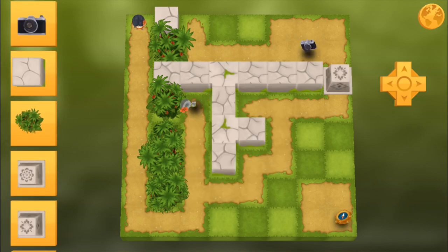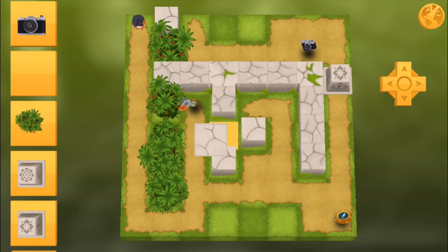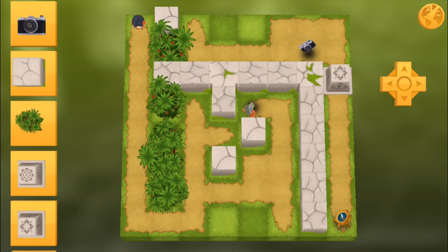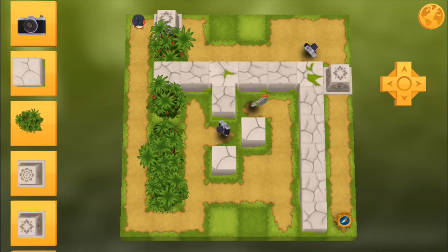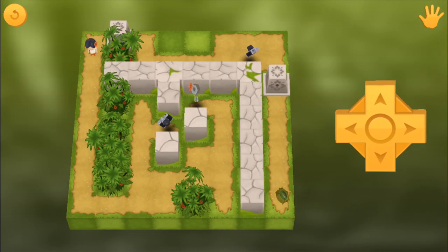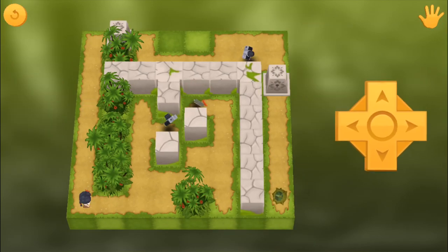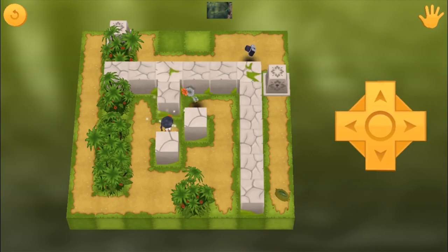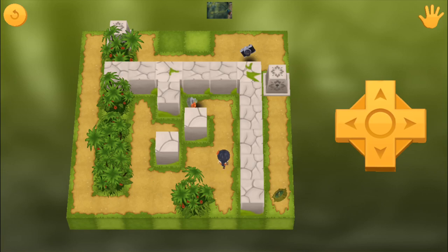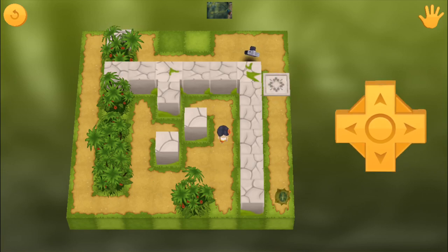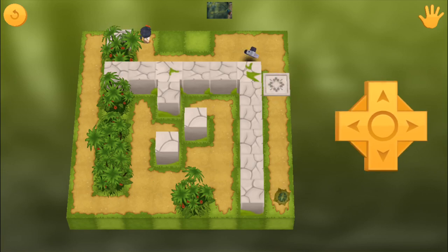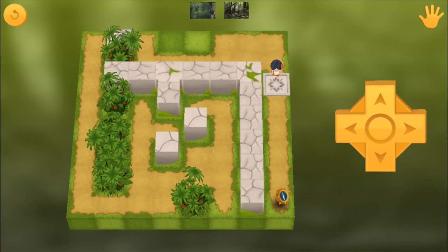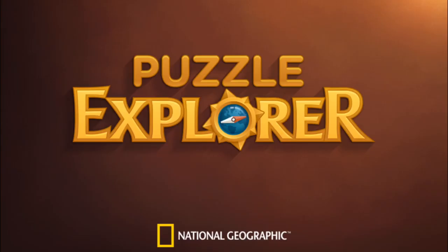I'm not here to try and convince you to download Puzzle Explorer once it's available, though I think you should if you're interested in learning about game design. Rather, I'll be using Puzzle Explorer as an instructional tool to show you some game design techniques in future videos. So, stay tuned.